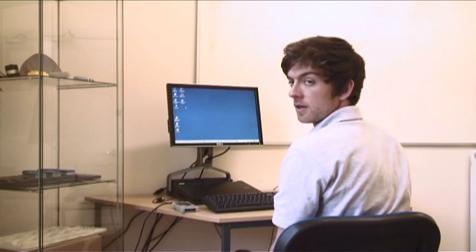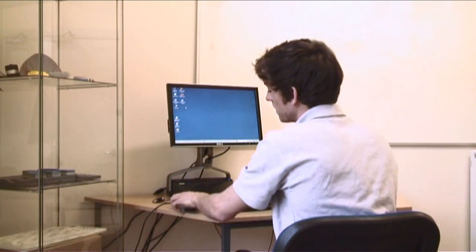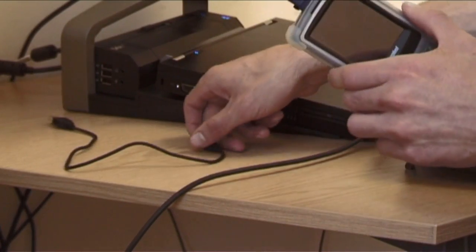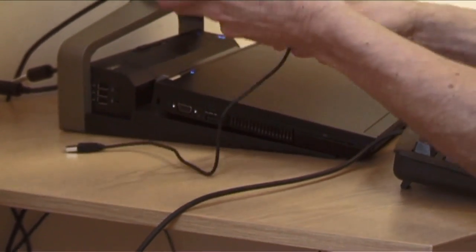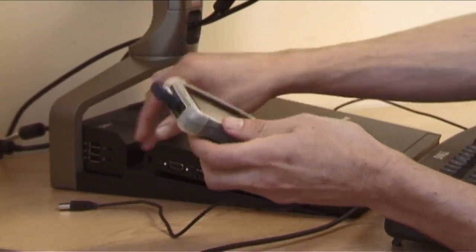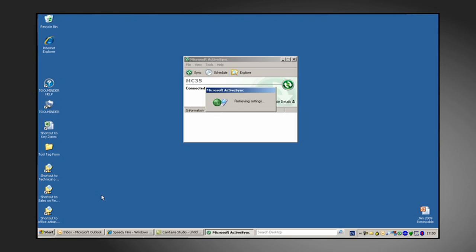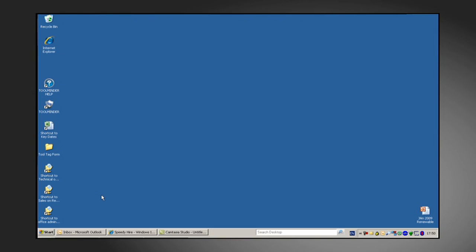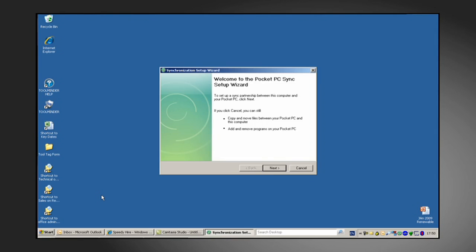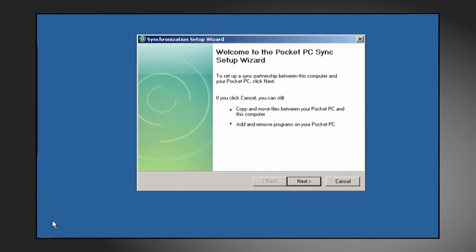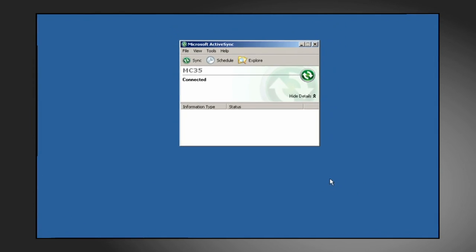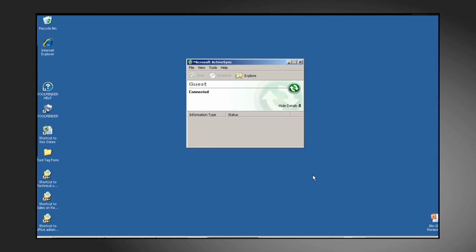Now it's time to connect the PDA using the USB cable provided. The sync application we use is Microsoft ActiveSync. This can be easily obtained from the Microsoft website free of charge. Just look for Microsoft ActiveSync 4.5. While Microsoft ActiveSync establishes a connection with our PDA, a Pocket PC sync wizard will usually launch automatically. But we don't want to use this, so we can ignore this by clicking cancel. The device is now connected and we can hide this window.